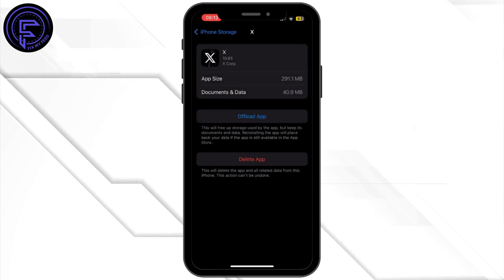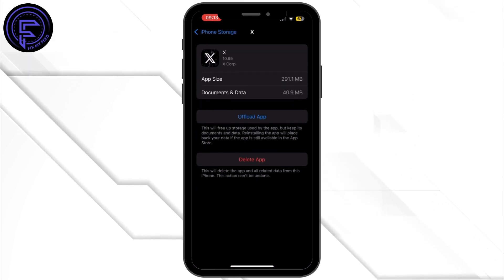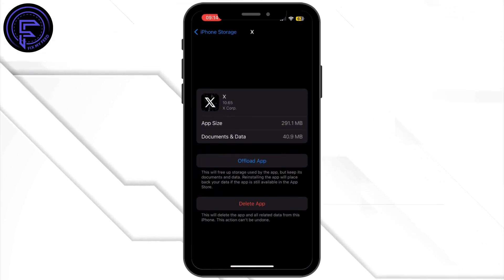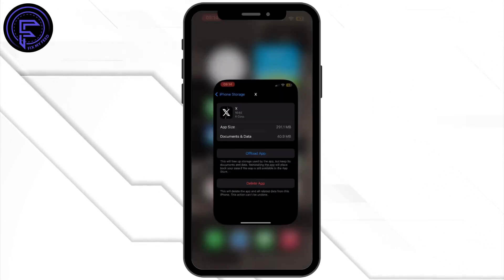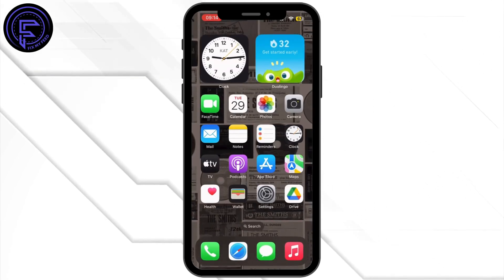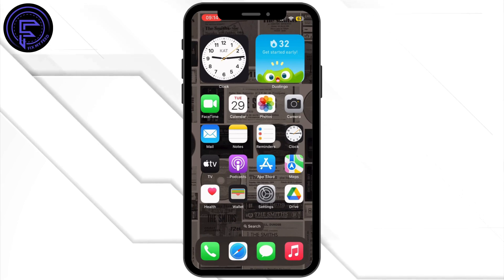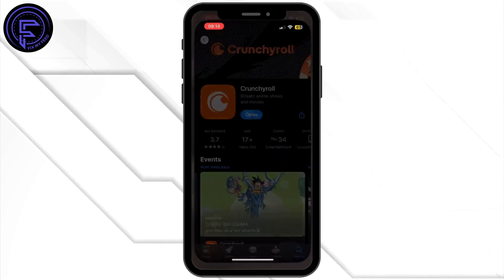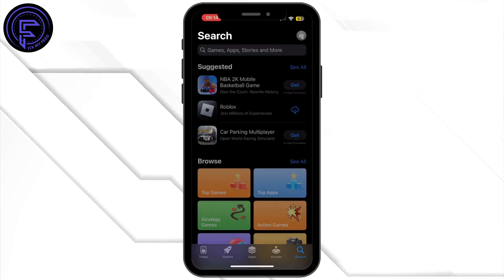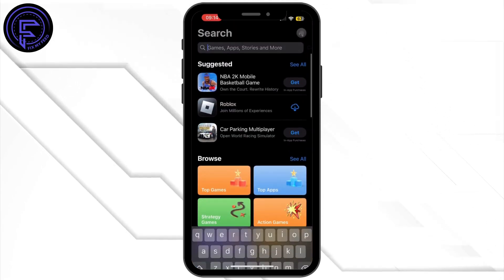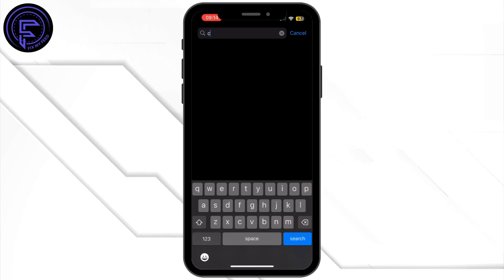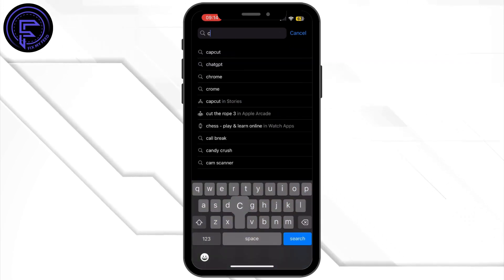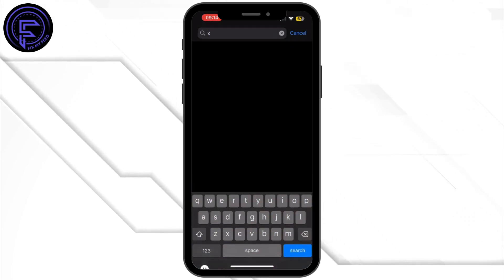Once offloading is done, make sure to reinstall the application. Head back to your home screen and then open up the App Store.